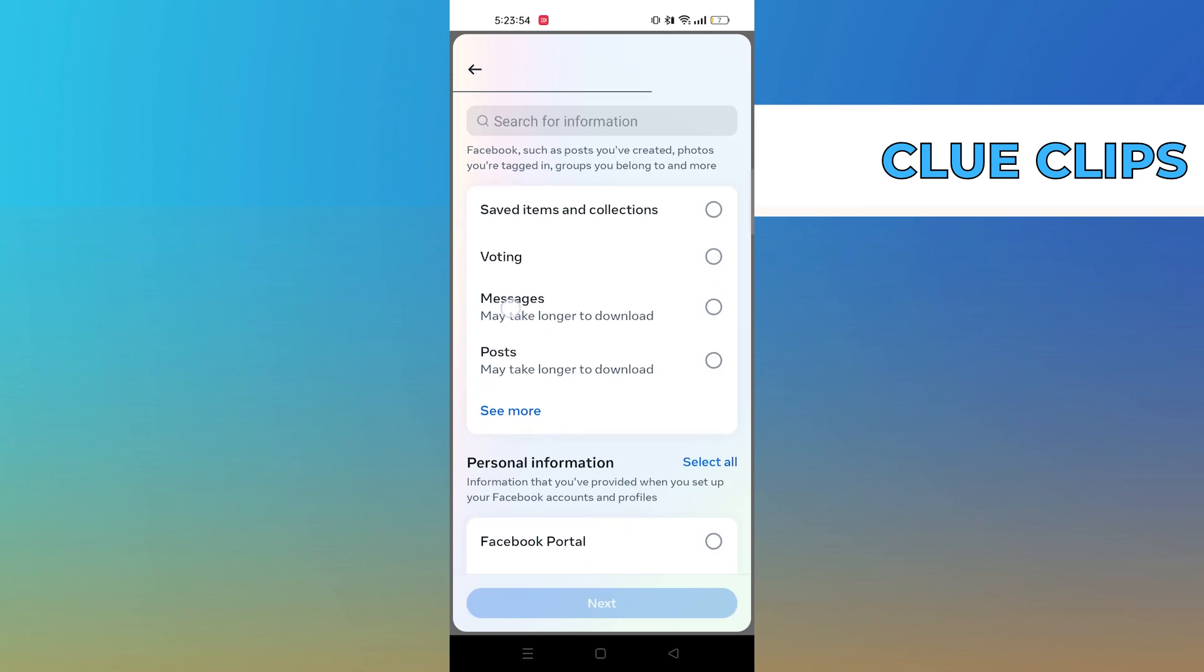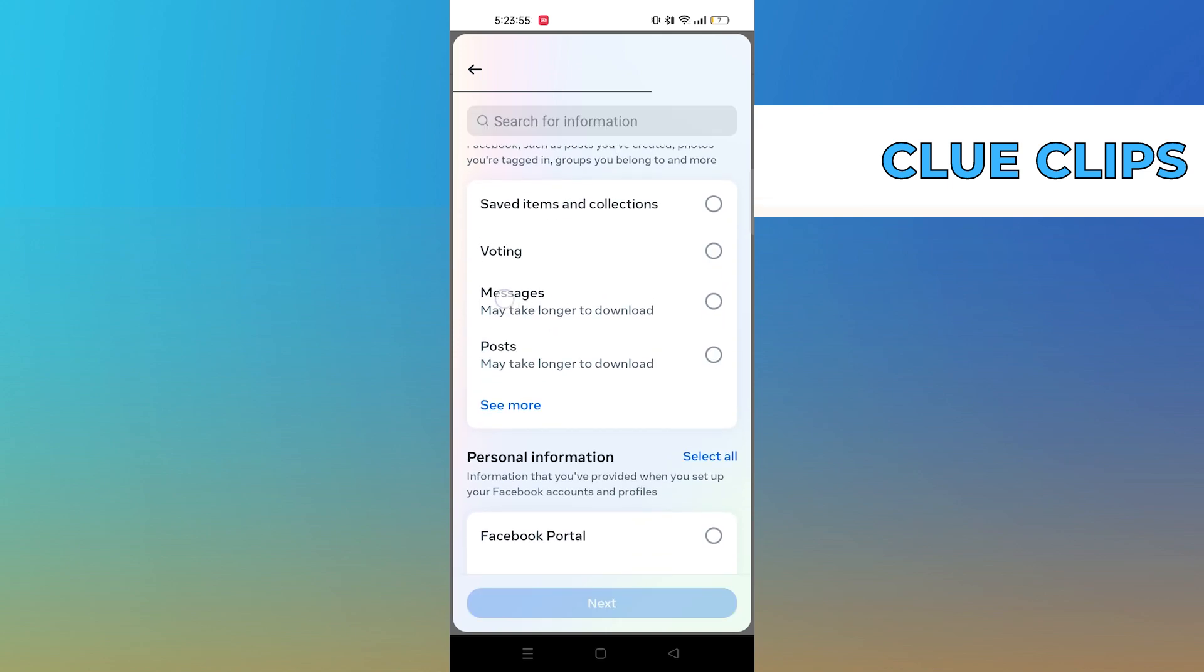From here, choose the Messages option. Then click on Next.